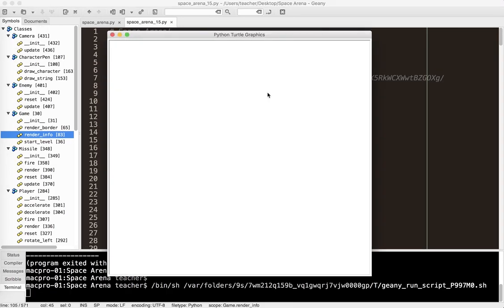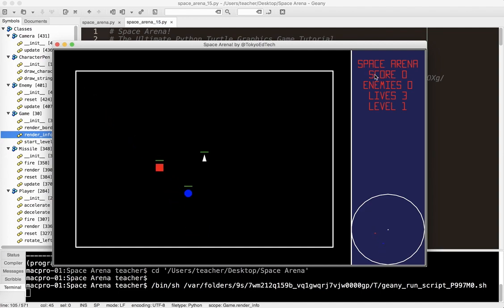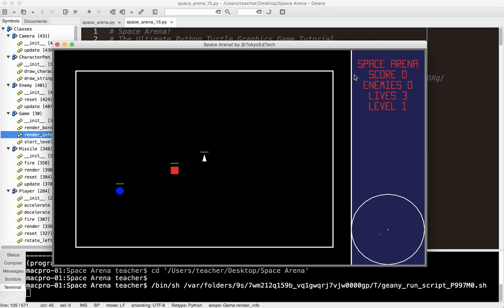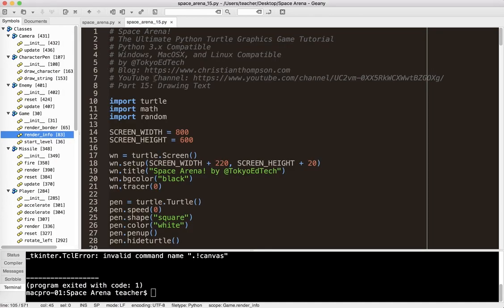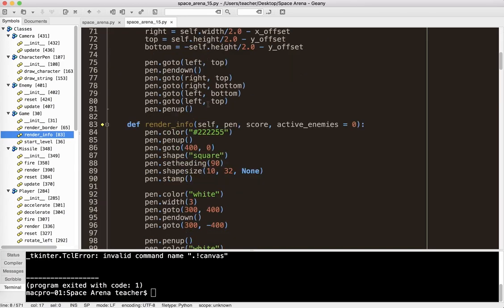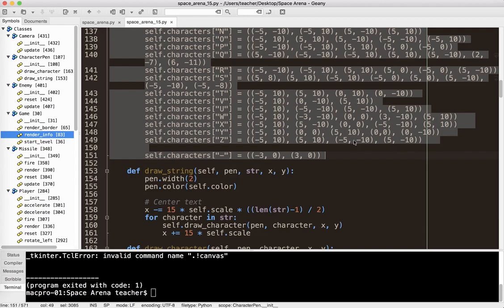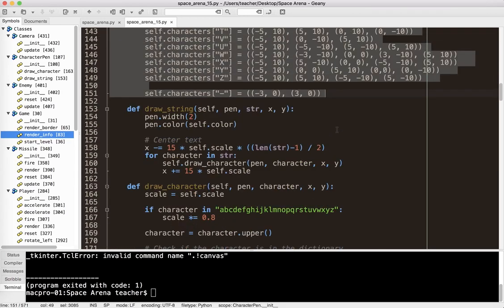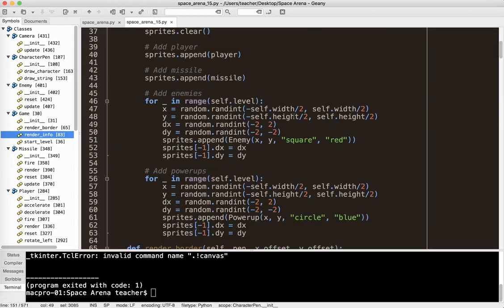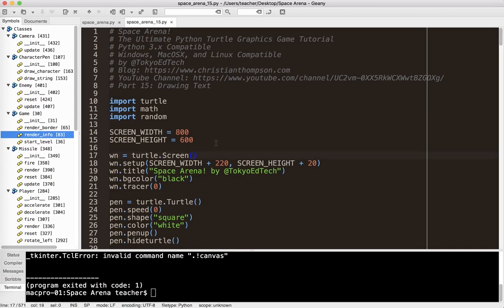Running it one more time to show the final result. We created a CharacterPen class with a draw_character method, defined characters as delta XY coordinates from the center of the character space, and drew strings across the screen using draw_string. The code for part 15 will be in the GitHub — link is below. That is how we draw our own custom font. Hope you learned a lot — subscribe for updates, click like, bye-bye.